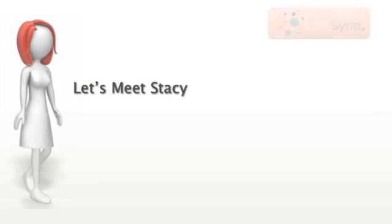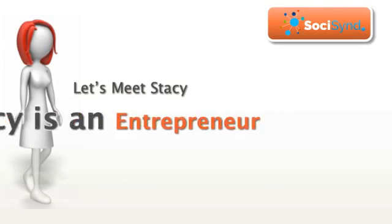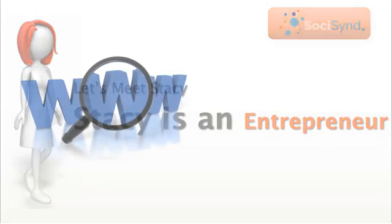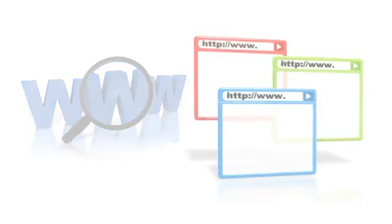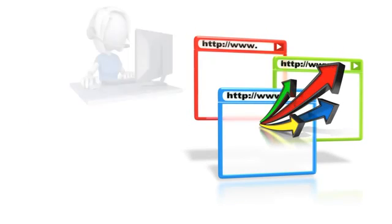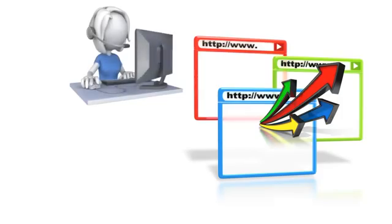Let's meet Stacy. Stacy is an entrepreneur, owns her own business, and is looking to reach out and generate more sales. Stacy already has her own website in place, but wants to expand. She needs more visitors, more customers, and more sales.